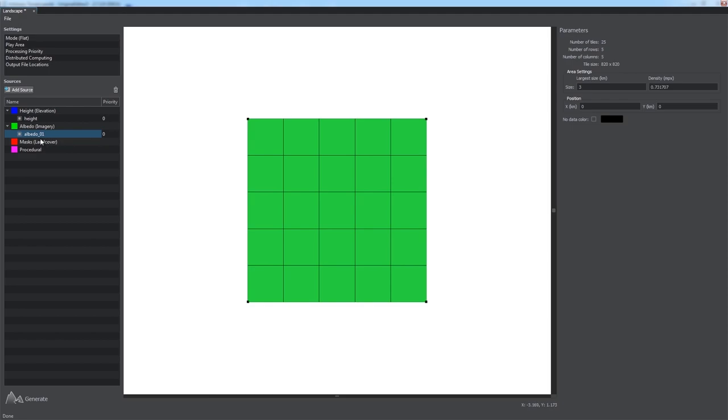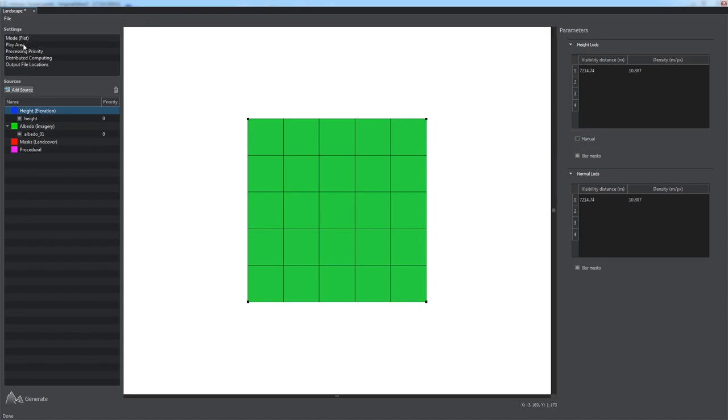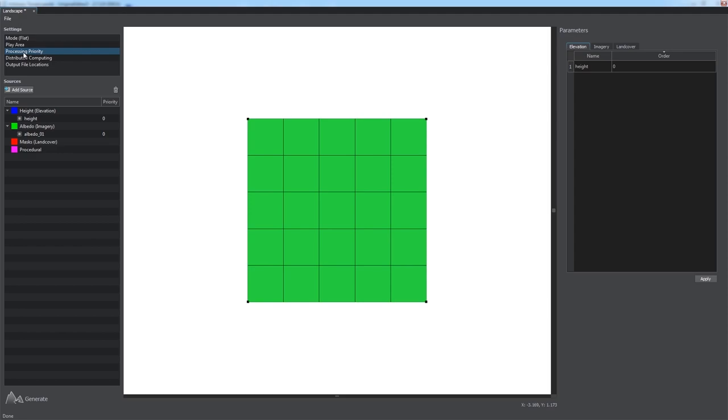You can manage the levels of detail for height, Albedo, and mask data sources via the parameters panel when the corresponding group is selected. Visibility distances and densities are generated automatically, but you can adjust them to fit your project requirements when manual mode is selected. By default, the data sources processing order is determined by their density from high to low, but you can change ordering if necessary via the processing priority section.